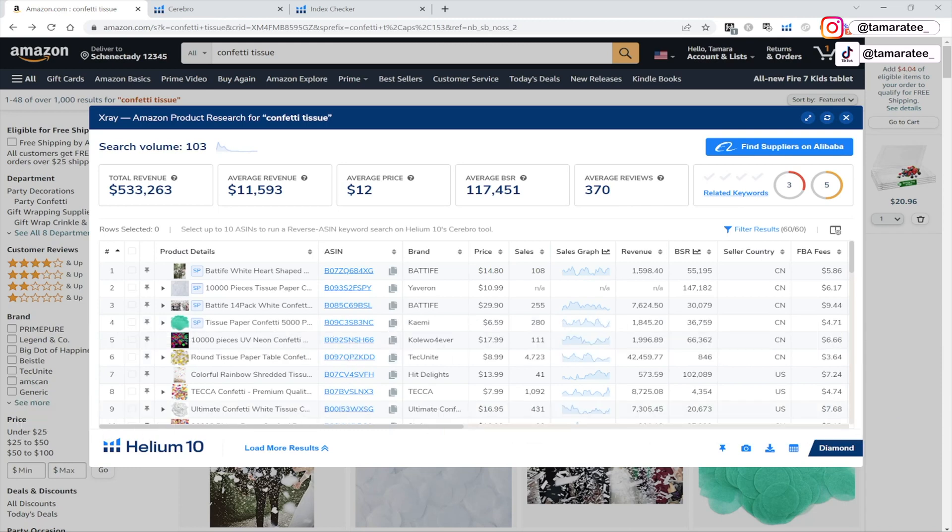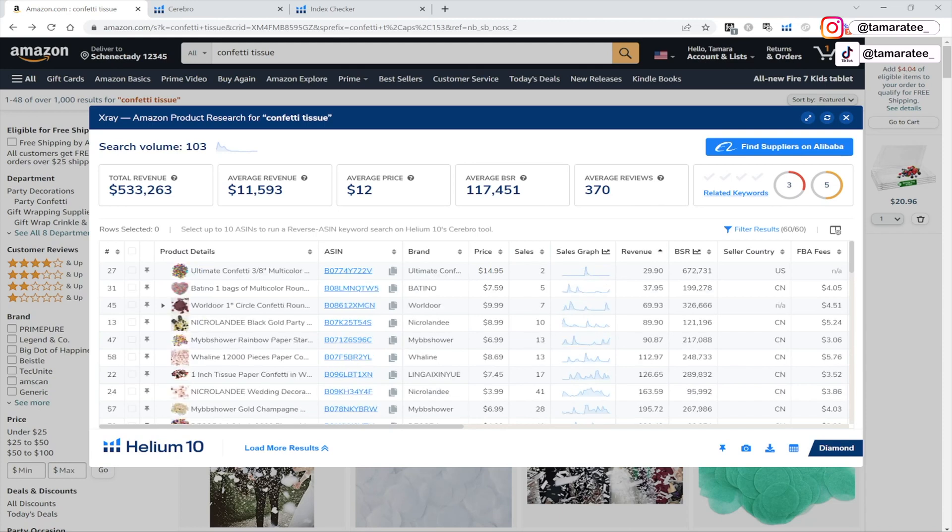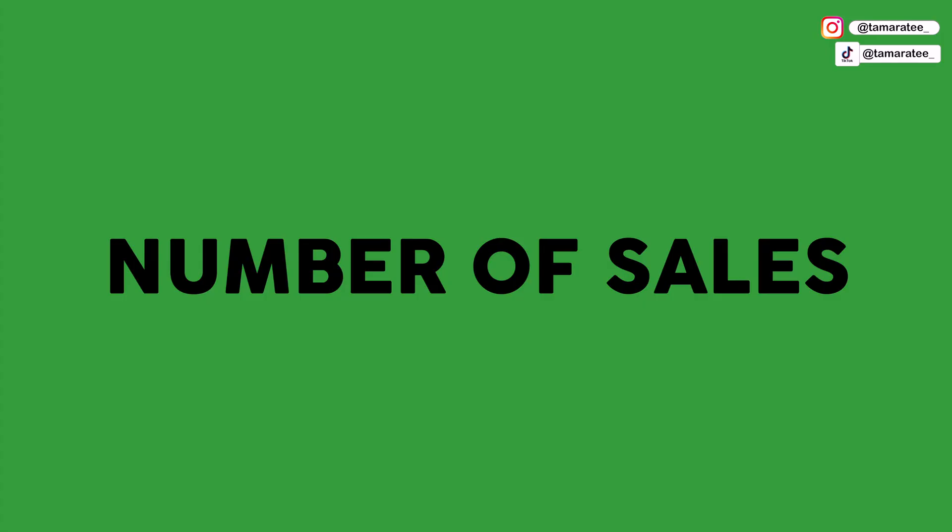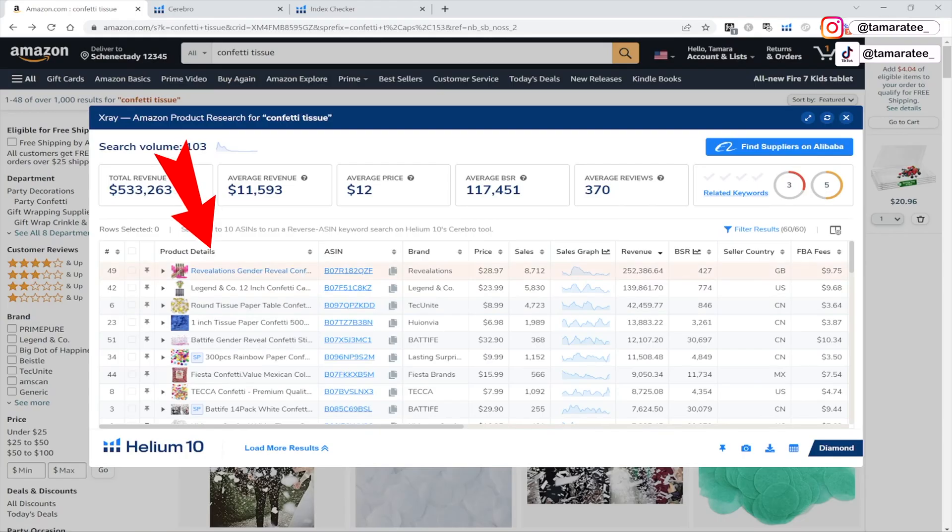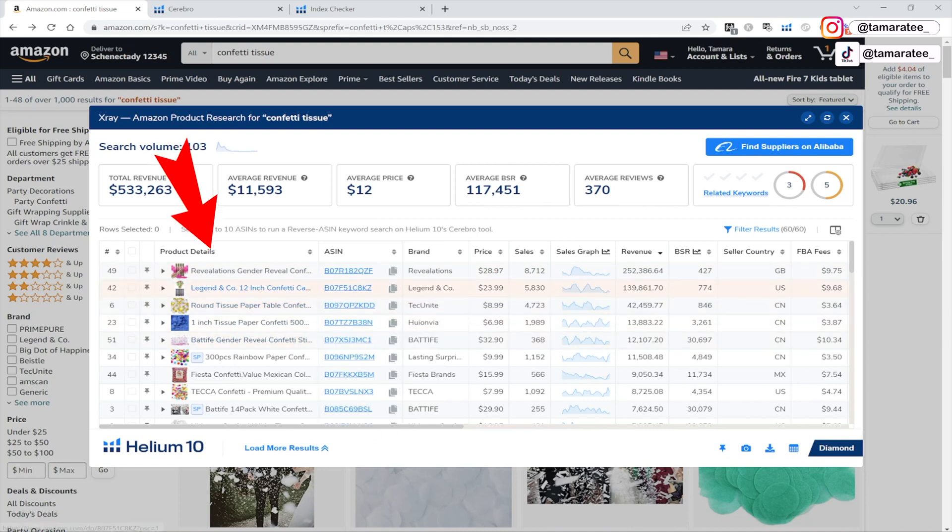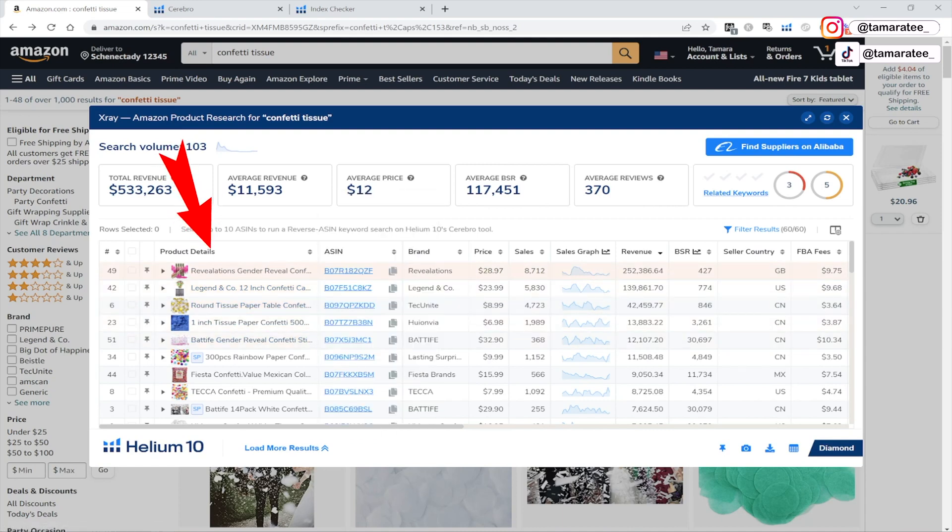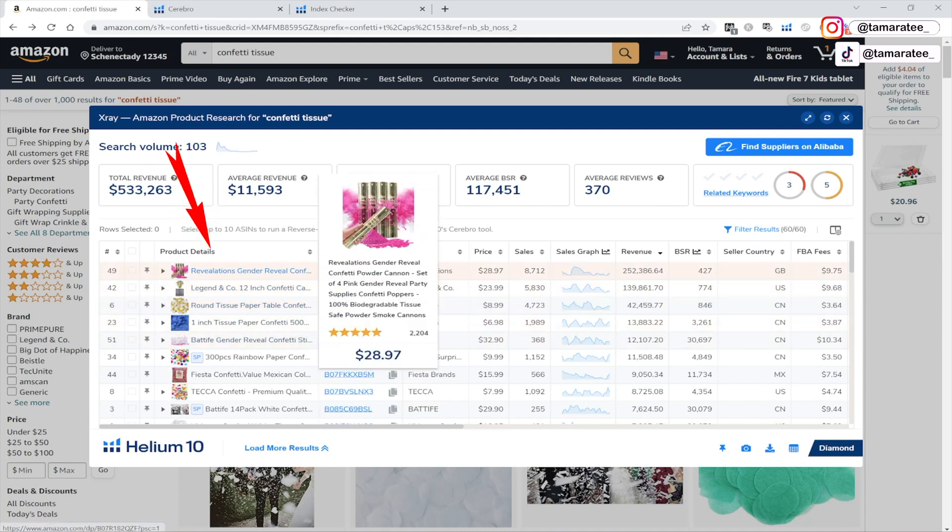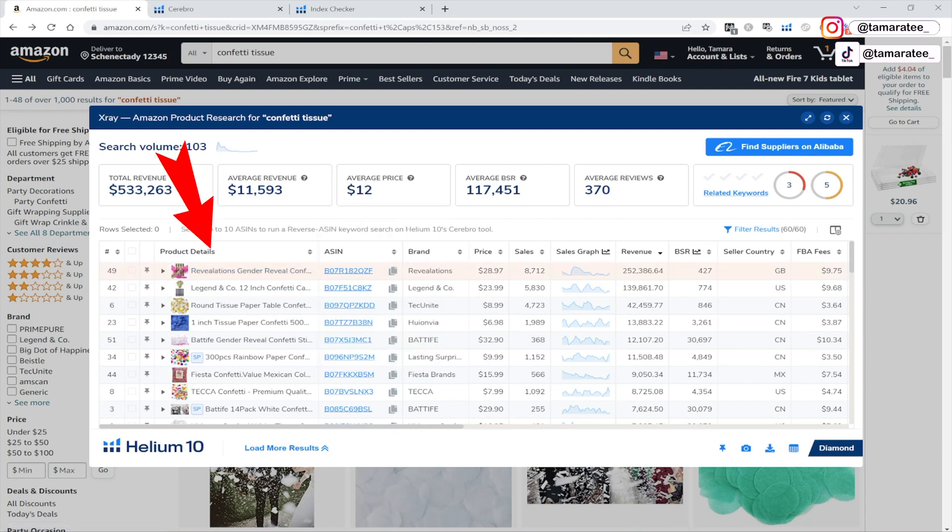So I just opened up X-ray and I am going to sort the revenue from big to small. I also want to look at the number of sales for my confetti tissue. Now all of the products right here is confetti tissue. If you find products that are not related to confetti tissue, then make sure you remove your product or else you will be looking at the wrong data.